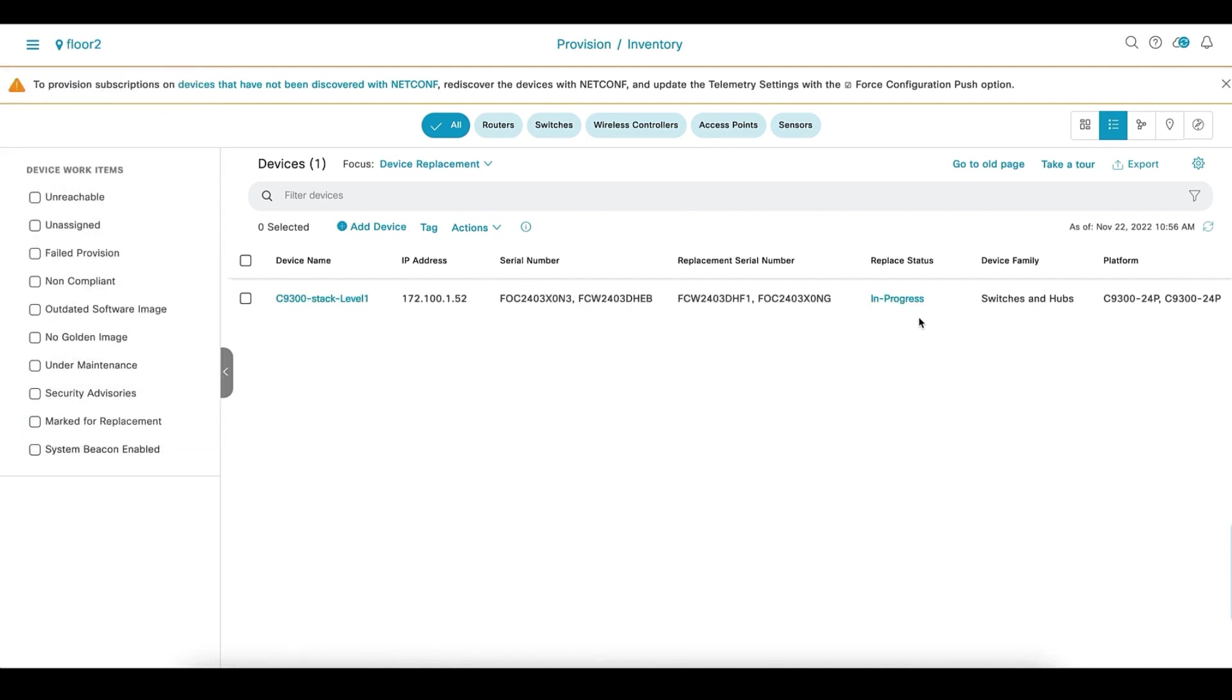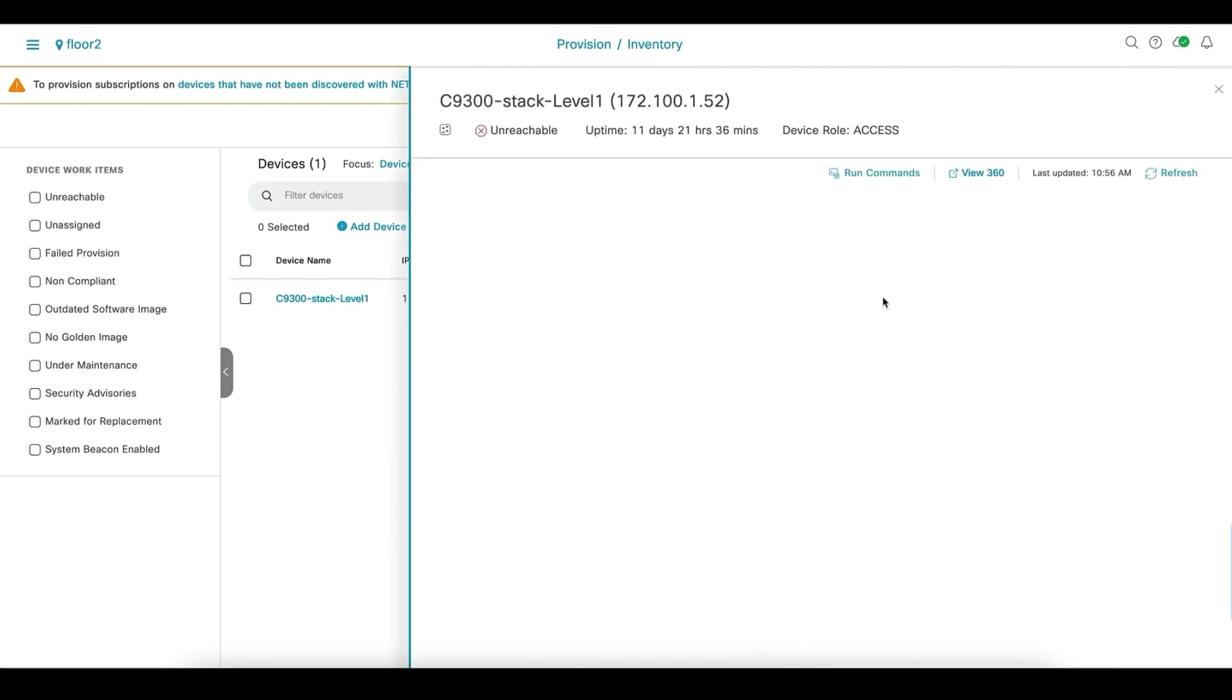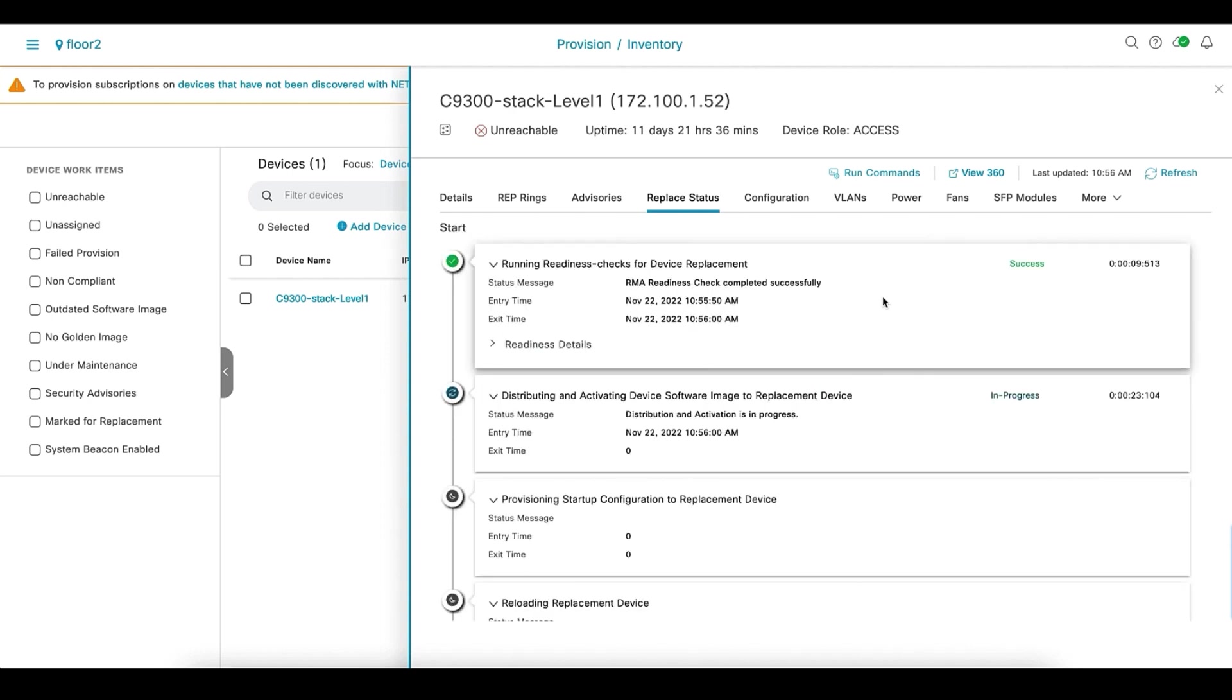Let's see the status of the device. It has moved to in progress. To view the detail, click on in progress.